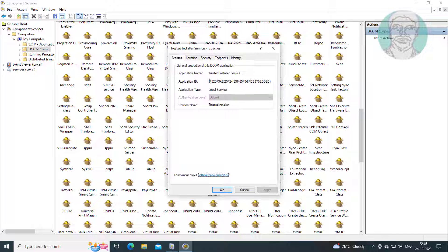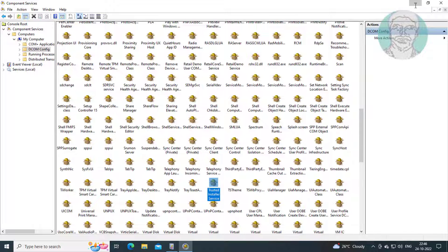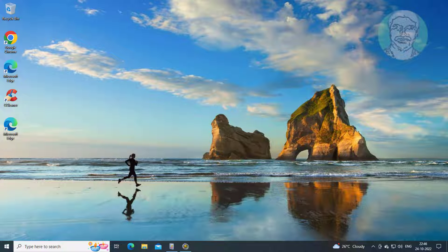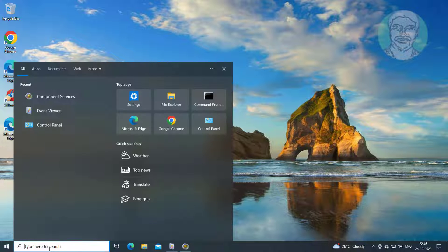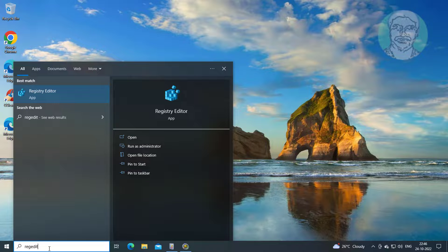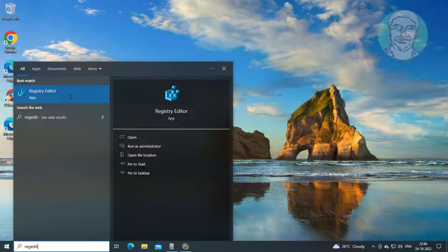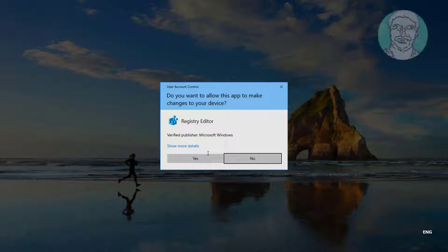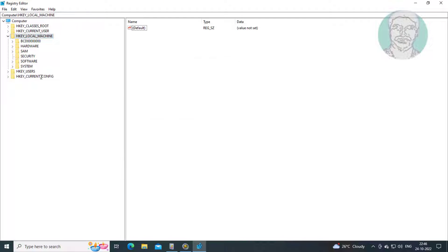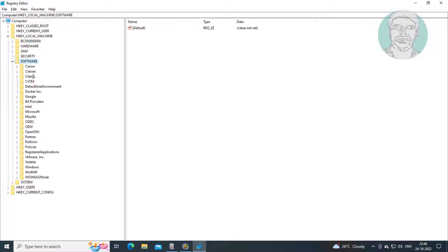Copy the application ID. Type regedit in the Windows search bar, right-click and run as administrator. Click and expand HKEY Local Machine, click and expand Software, click and expand Classes.